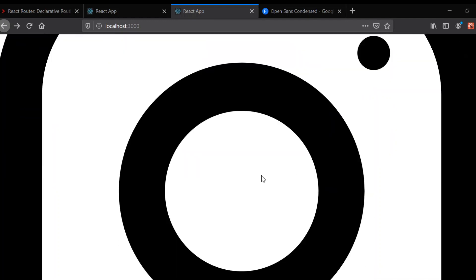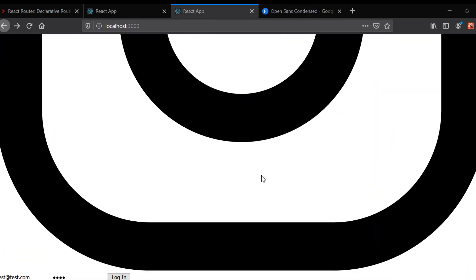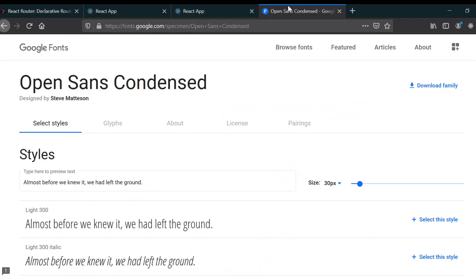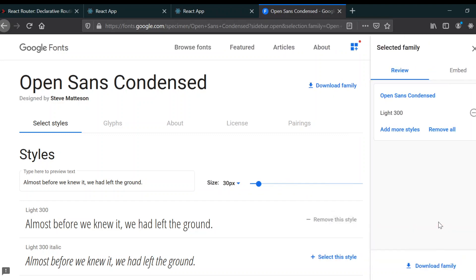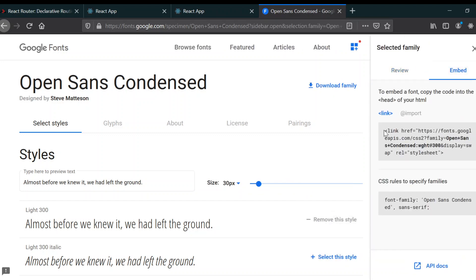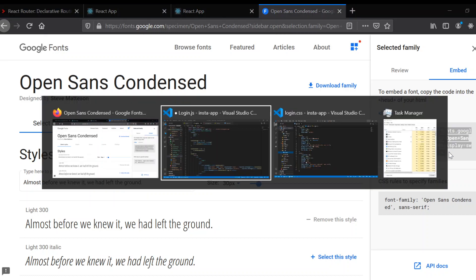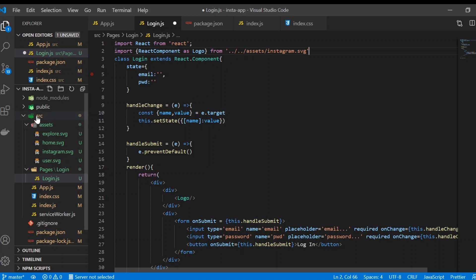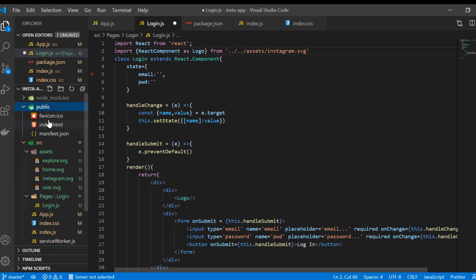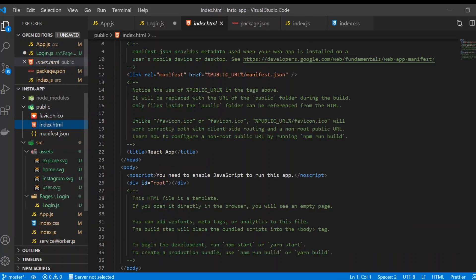In this video we're going to style our login page. First of all, we need a font — I've used Open Sans Condensed. I'm going to embed it, copy this part, go to our code and go to our index.html and just paste it in here.